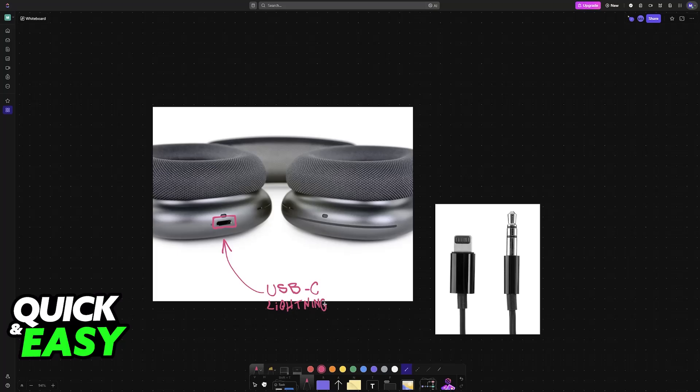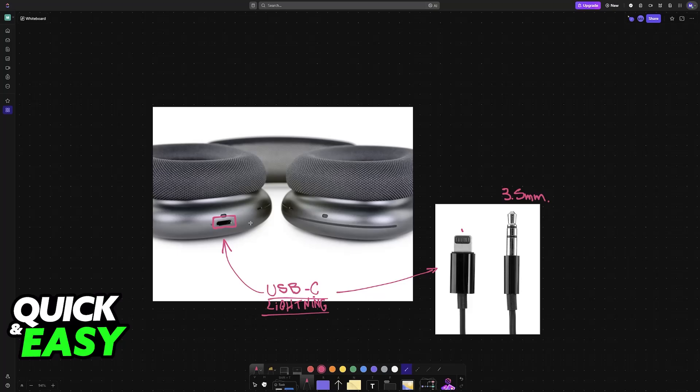...all that you have to do is purchase the proper adapter. So you are either going to have to use a Lightning to 3.5 millimeter cable or USB-C to 3.5 millimeter cable. This depends on the connection that is available on your AirPods Max, so make sure that you check and purchase the correct one. This cable that I'm showing you as an example...